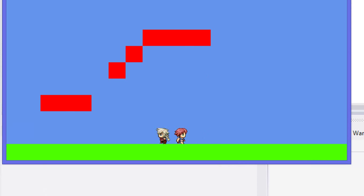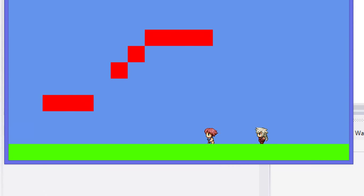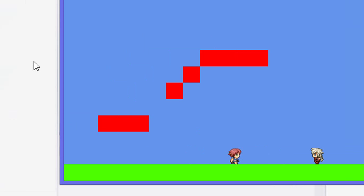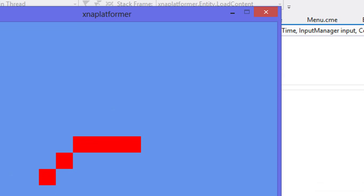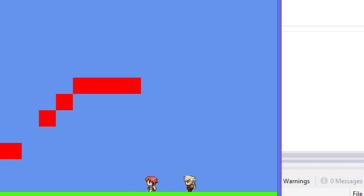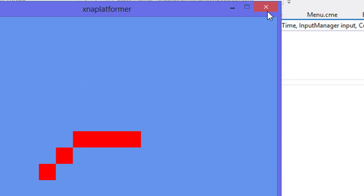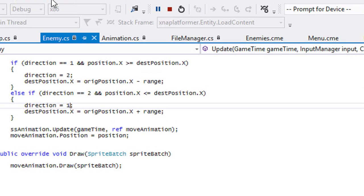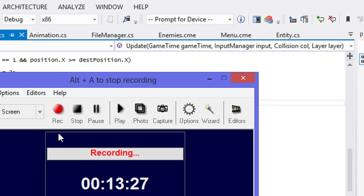So we'll fix some of the bugs in the next few tutorials. I hope you enjoyed this — you're seeing your enemy moving across the screen. We'll add in a few more things, fix some bugs with the moving platforms, and we'll be on our way. So thanks for watching, hope you enjoyed this, and bye for now.